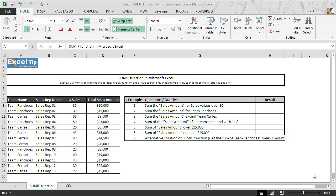Hello and welcome back to the ExcelTip videos. Today in this video we will show you how to use SUMIF function in Microsoft Excel.